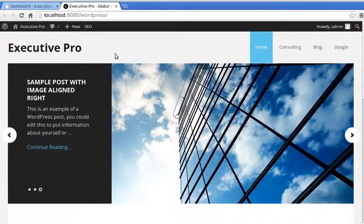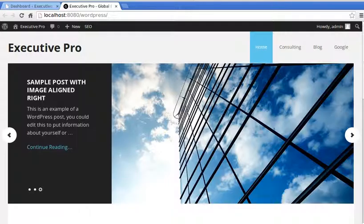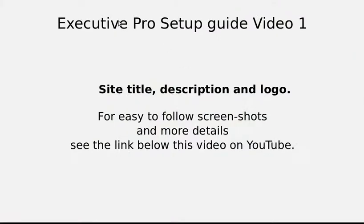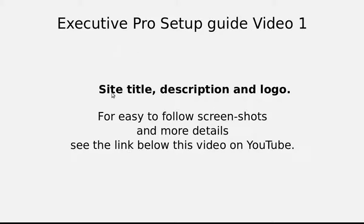Hello, this is a video about Executive Pro theme by StudioPress. This is video one in a series of videos showing you how to set up Executive Pro theme. We're going to cover the site title, the description, and an image logo in this video.